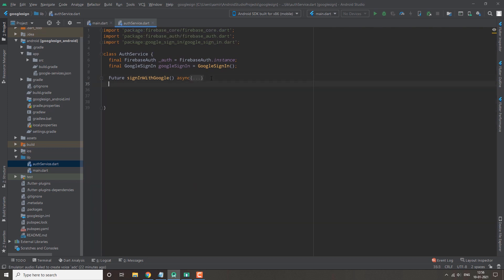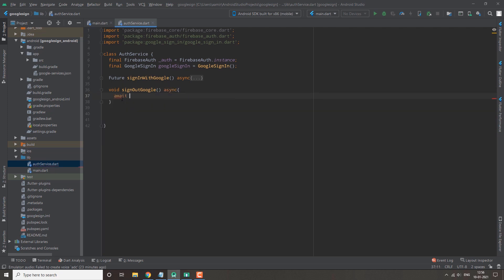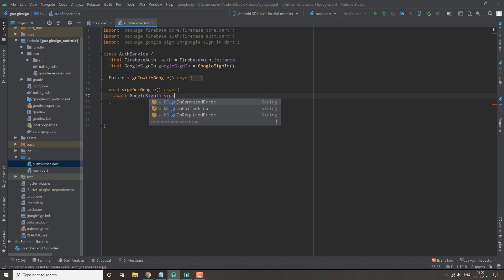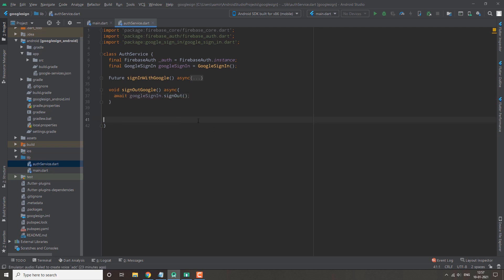The next function we'll make is for sign-out. We define `void signOut()` — it's a very simple function. We call `googleSignIn.signOut()` and then print that the user has signed out.